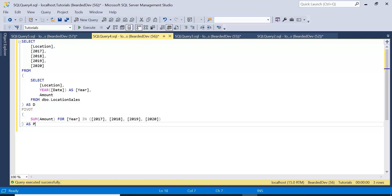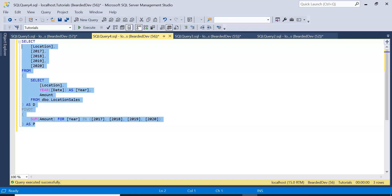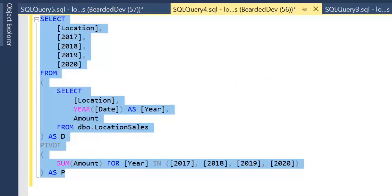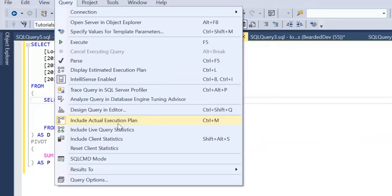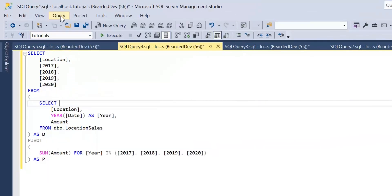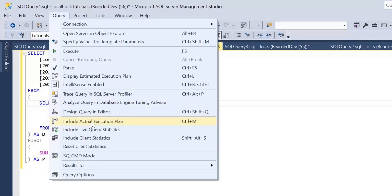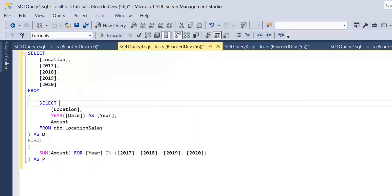On screen here is the pivot statement that we created in the previous video, and we're going to use this as an example. First of all, I'm going to turn on the actual execution plan. I'll go to Query at the top and press Include Actual Execution Plan, or as a keyboard shortcut you can press Control and M.